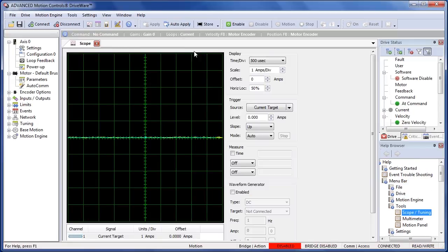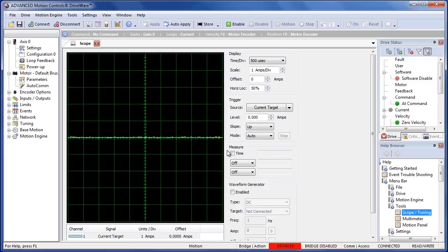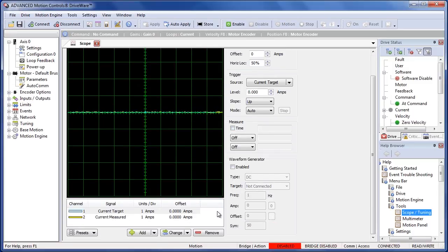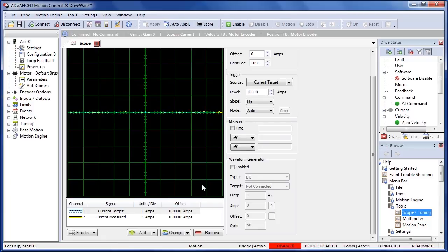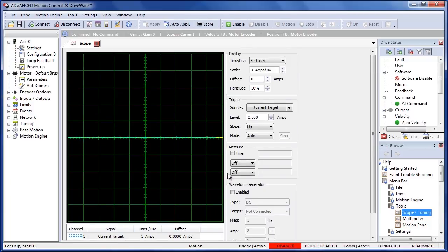This brings up our scope, we can see we have our display settings, our trigger settings, measurement tools, our waveform generator tool, and our different channels that we can view. This is currently set up for the current mode.